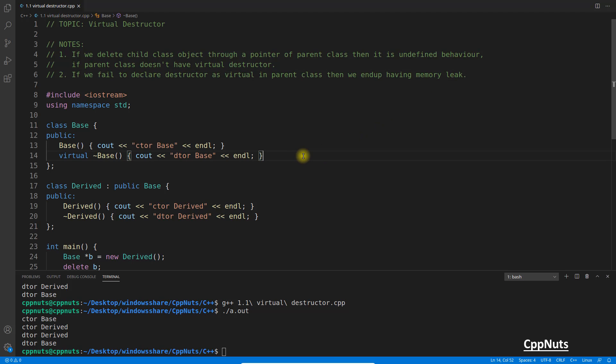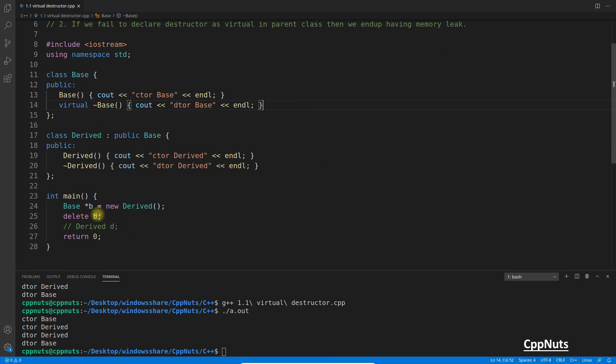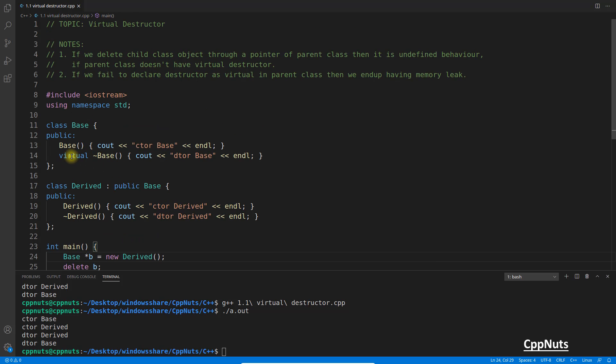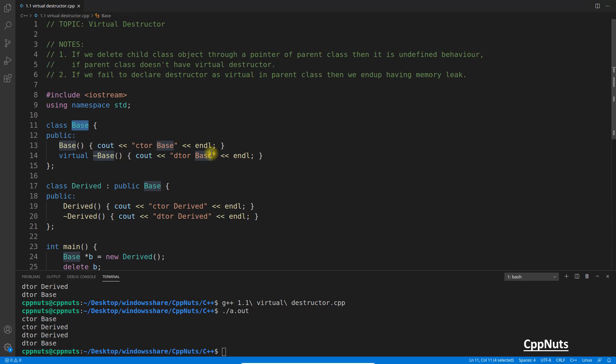So the take-home note I would say is whenever there is a chance that you will have this kind of behavior, like you are going to catch your child class into parent class, you just blindly do this.